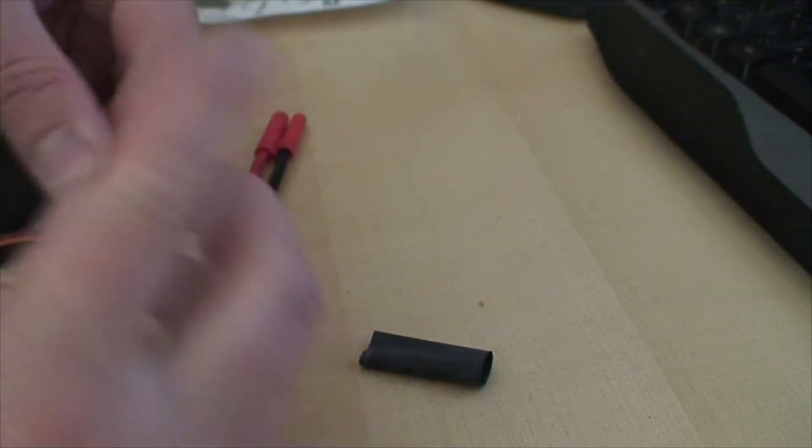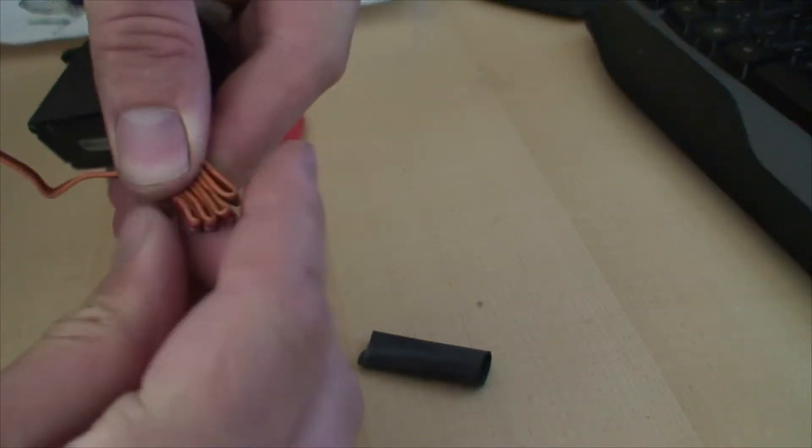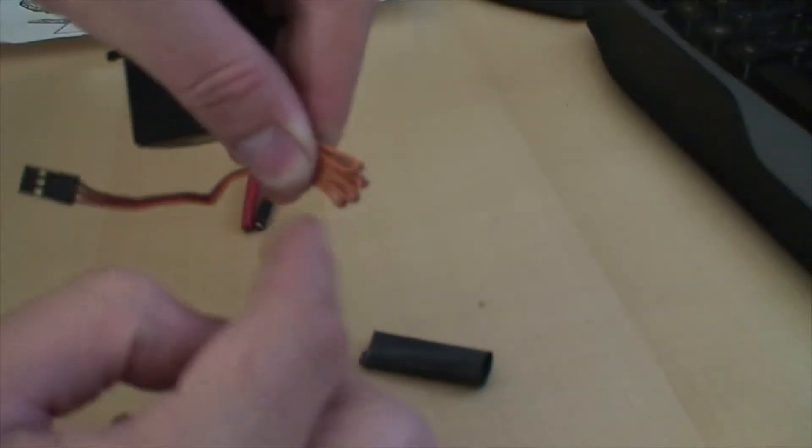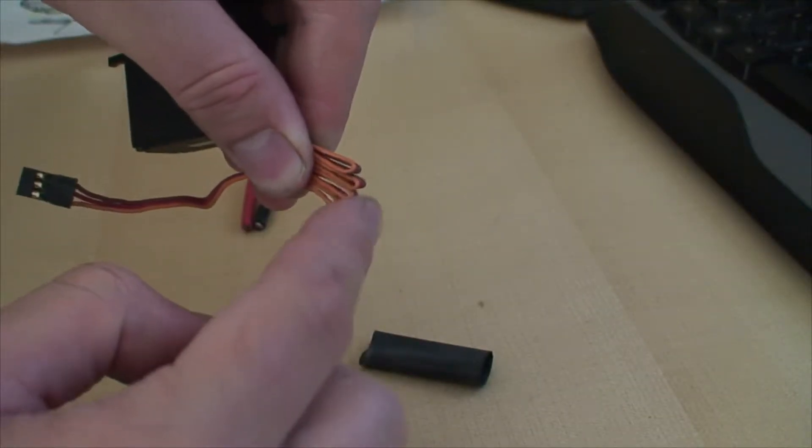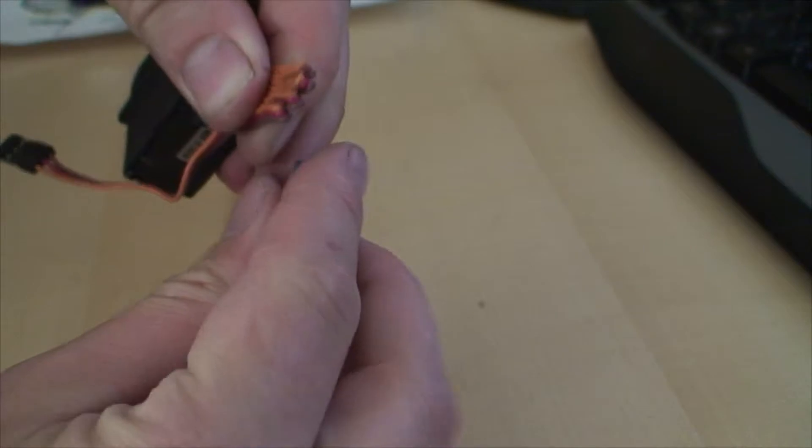Like that, I squeeze the ends a little bit. You don't want to make too tight of a crease there.